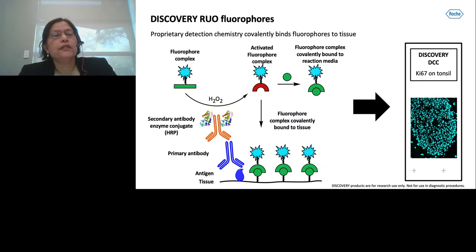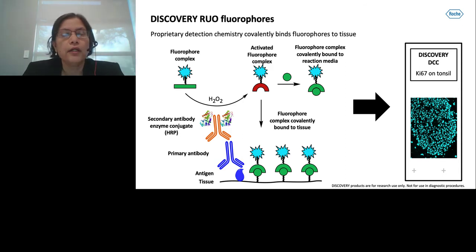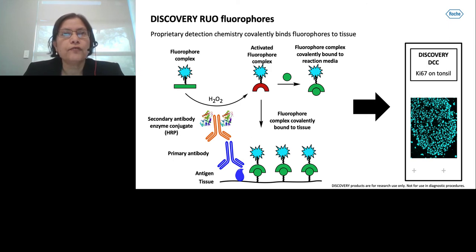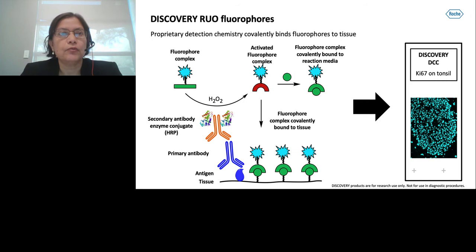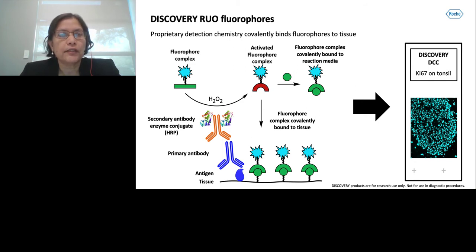Here I will briefly discuss the unique detection chemistry of Roche dyes. We are using four Roche proprietary fluorophores and DAPI as counterstain. Each fluorophore comes as a separate detection kit, and each detection kit consists of a TSA fluorophore and a compatible H2O2 dispenser. The slides are stained by TSA amplification. For example, we first apply primary antibody to target the antigen, followed by a secondary antibody specific to the primary antibody.